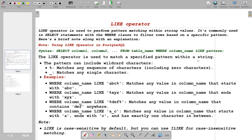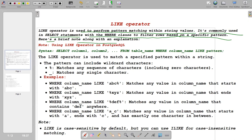The LIKE operator is used for pattern matching. It is commonly used in SELECT statements with WHERE clauses when you try to filter specific data. The definition is: the LIKE operator is used to perform pattern matching within string values. It is commonly used in the SELECT statement with a WHERE clause to filter rows based on a specified pattern.